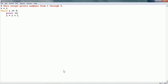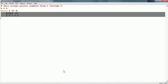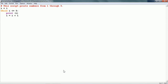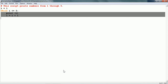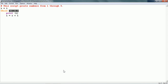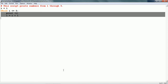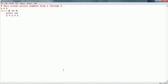Then it goes back to the while and the condition is checked again. 2 <= 5: yes, so it prints i and i becomes 3. Again it goes back: 3 <= 5, yes, prints 3, i becomes 4. Then checks: 4 <= 5, yes, prints 4, i becomes 5. Again: 5 <= 5, yes, prints 5, i becomes 6. Then it checks: 6 <= 5 — no. So that ends the while statement.